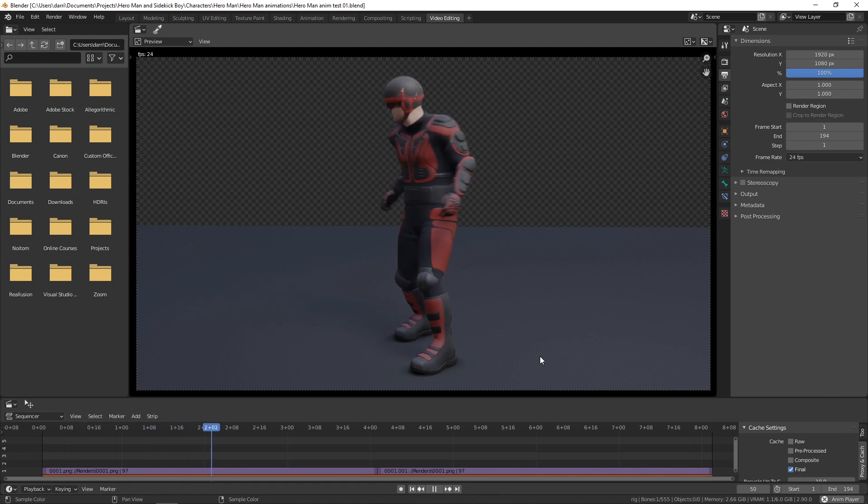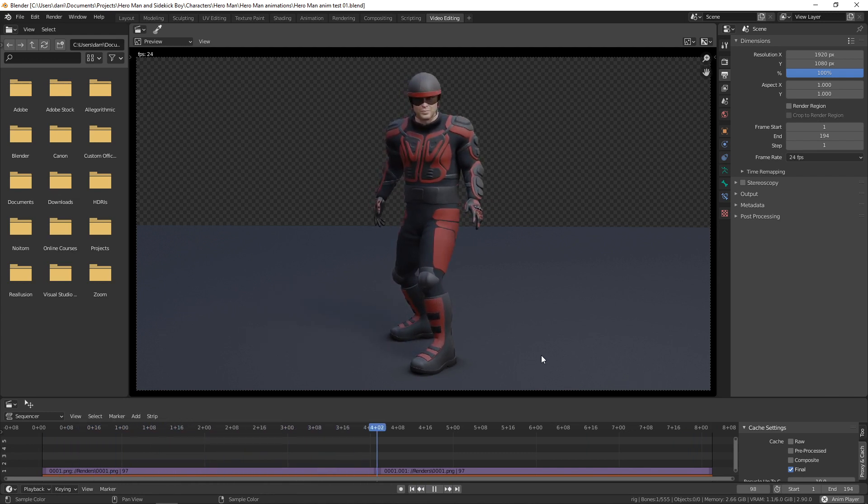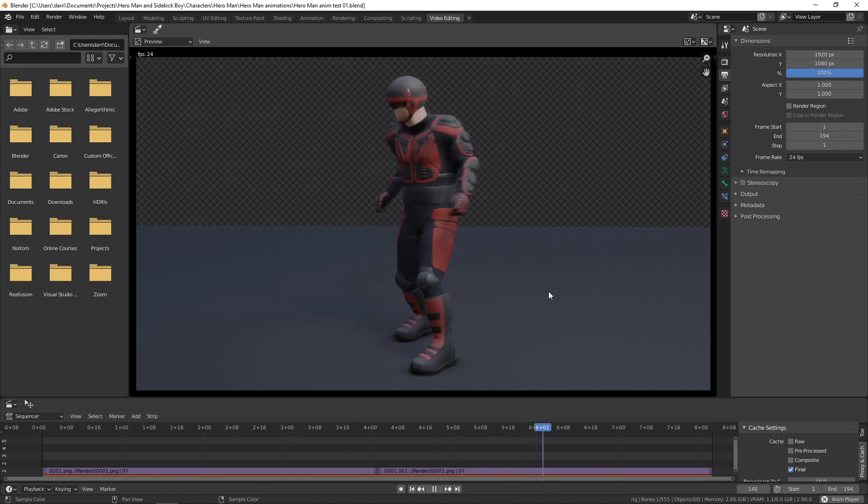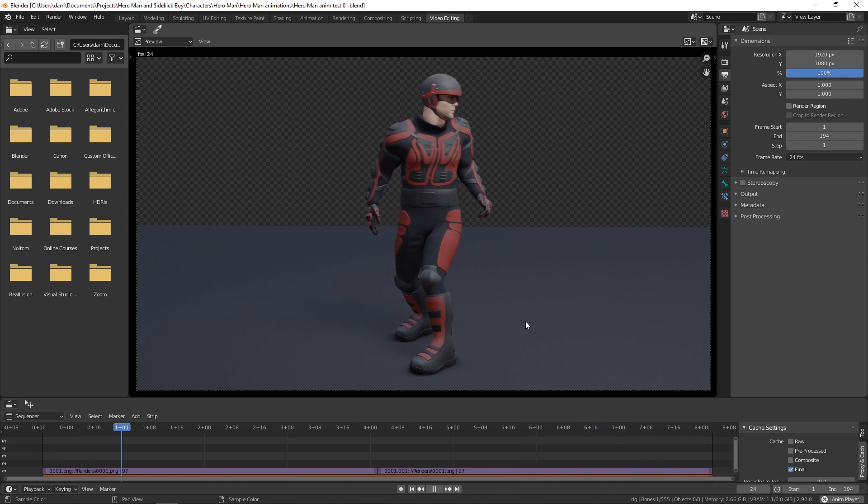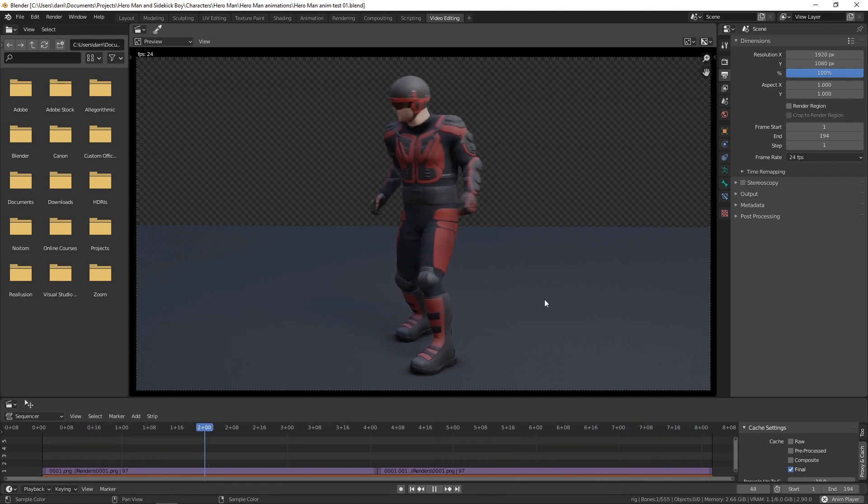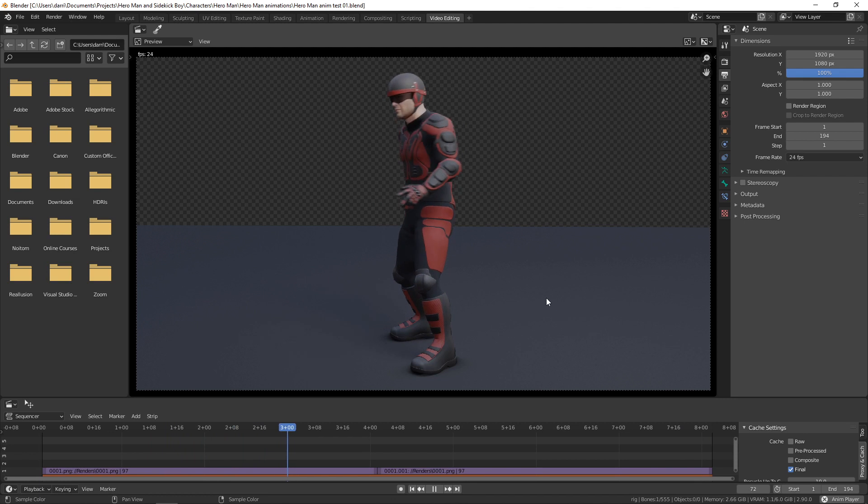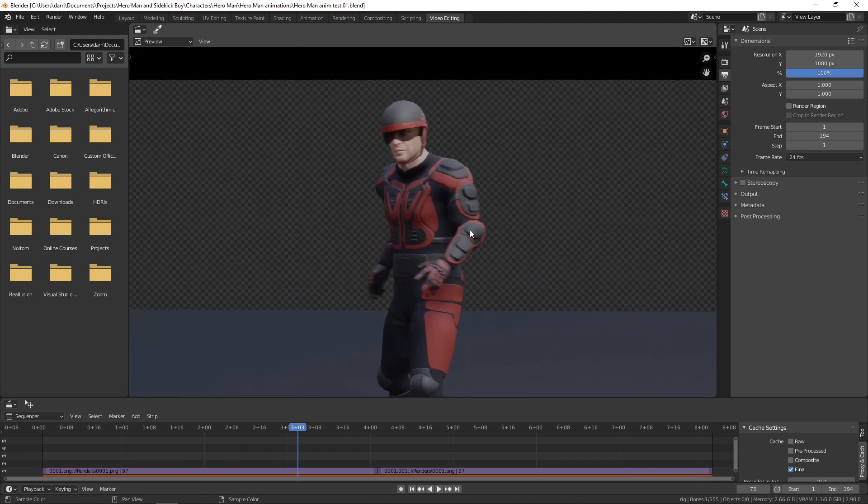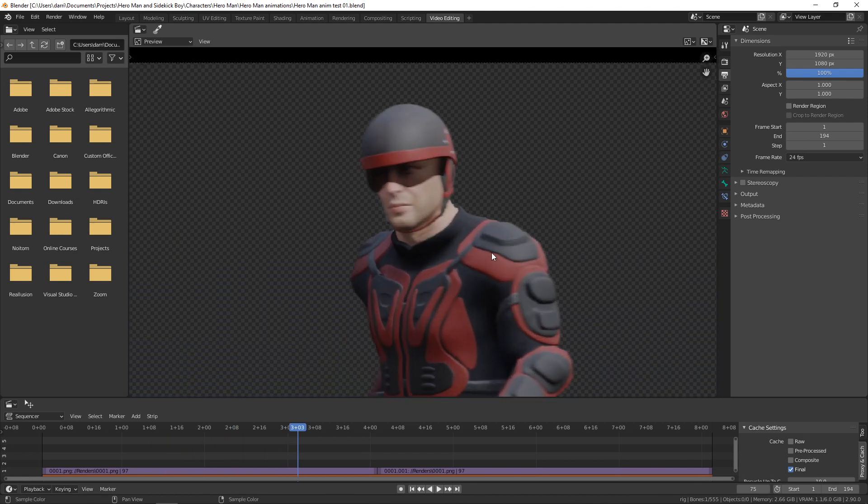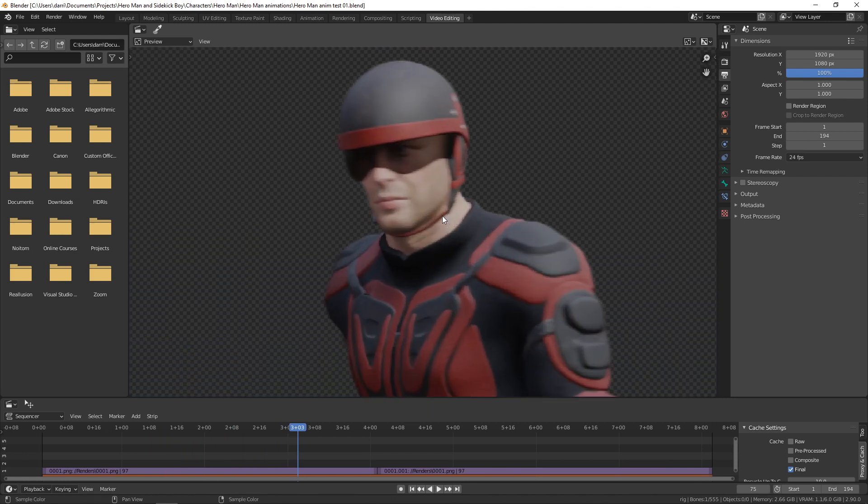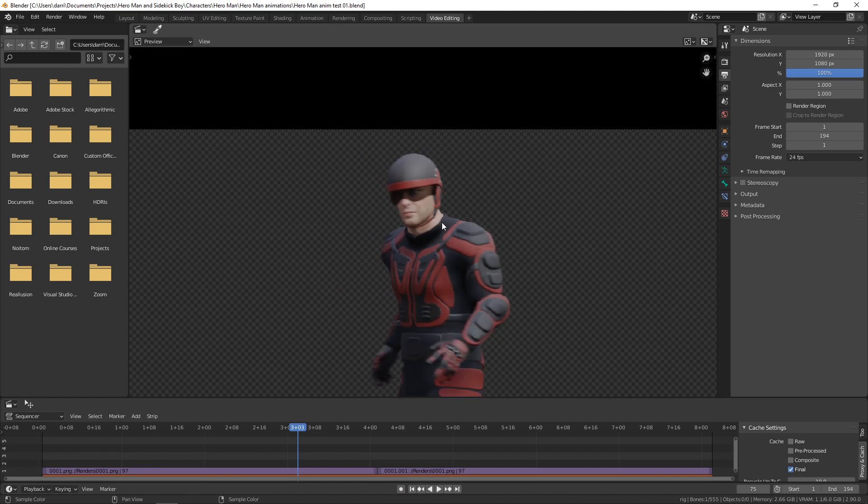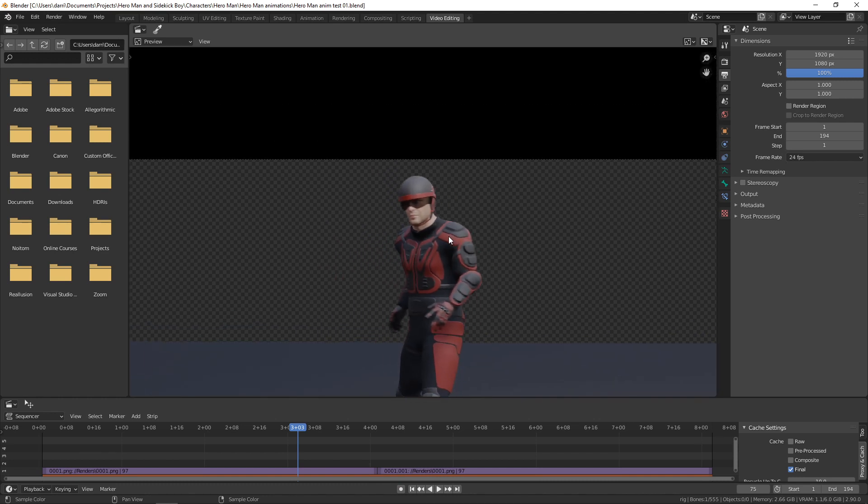For this, I used AutoRig Pro, and he looks pretty good. This is Eevee, and what's really cool about Eevee now in 2.9—look at this—you've got Motion Blur. Sweet.